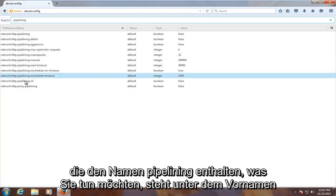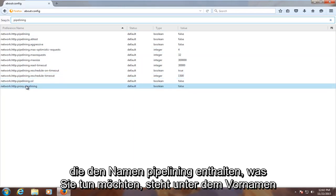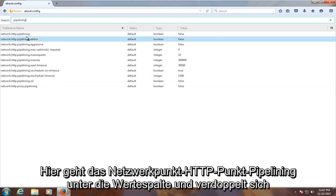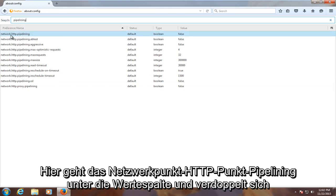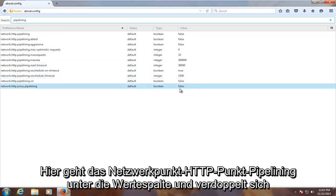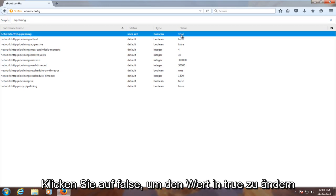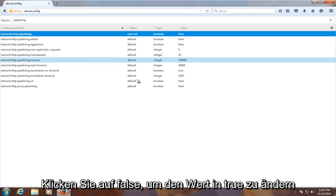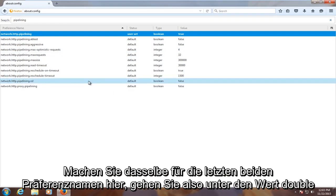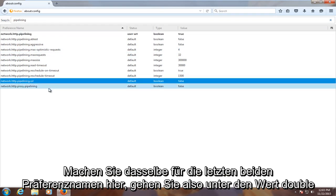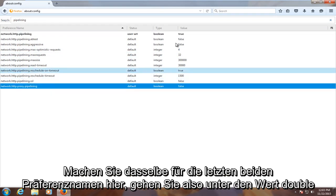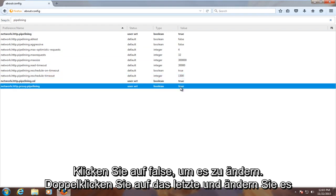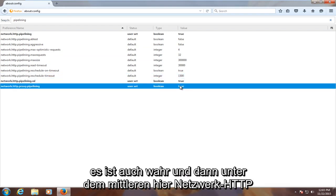all of which contain the name pipelining. What you want to do is under the first name here, network.http.pipelining, go underneath the value column and double-click on false to change the value to true. Do the same for the last two preference names here. Go underneath value, double-click on false to change it to true. Double-click on the last one and change it to true as well.